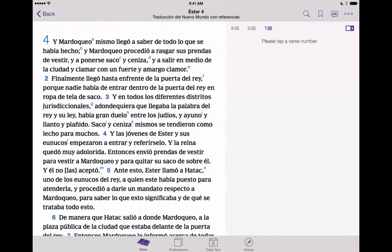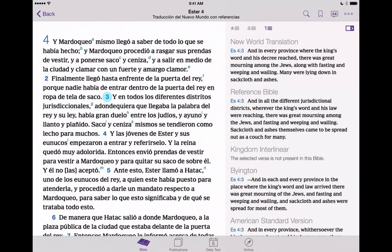If we do find a verse that we'd like to look at, we can tap on, let's say, chapter 4, verse 3. Notice to the right, it still shows us in our right-hand column the English versions of that verse. So it's a great way to be able to compare languages using the JW Library app. If you're in a foreign language group or congregation, you'll be able to quickly reference the language you're learning alongside the English language, or another language that you already know.